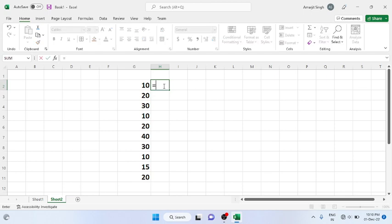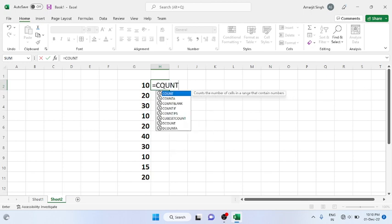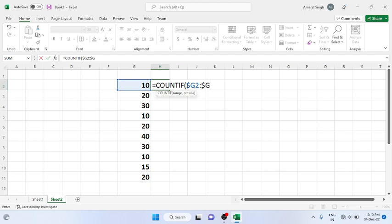For that we write the COUNTIF formula. I know that my column is fixed but the row changes, so I write: dollar G — the column is fixed — then dollar G and row 11 as the end of the range.